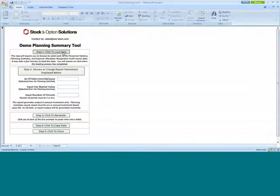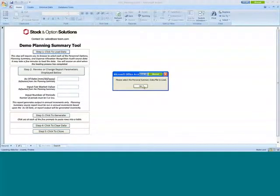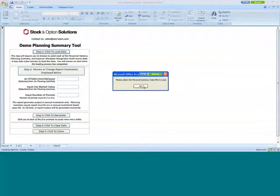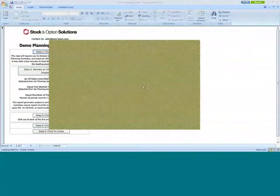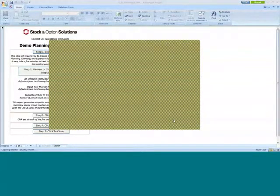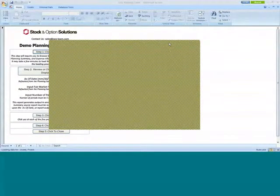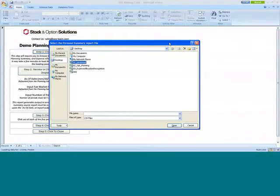When I start it, it says please select the personal summary data file to load. Wherever the data is available, in your network drive or your personal hard drive or anywhere that the report is existing, it can grab the data from that. So I select, it opens up, and right now it's there in my desktop. So I'm just grabbing the desktop here and then open it. So it loads.